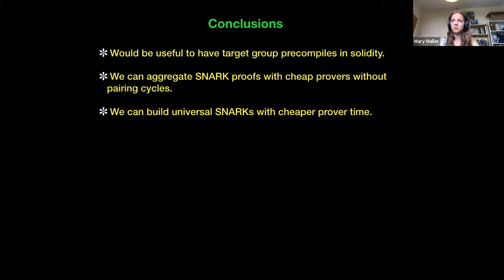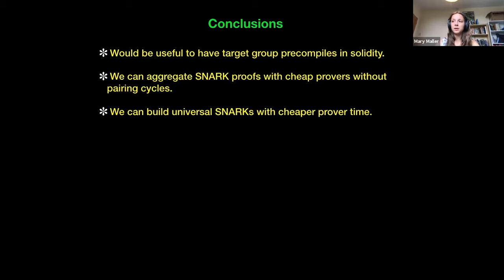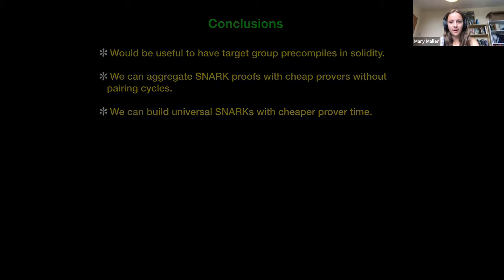To wrap up, the three takeaways from this talk: it would be very nice to have precompiles for target group operations in Solidity; we can aggregate SNARK proofs with very cheap provers and without having to use pairing cycles; and we can build universal SNARKs with very cheap prover time. Thank you very much.